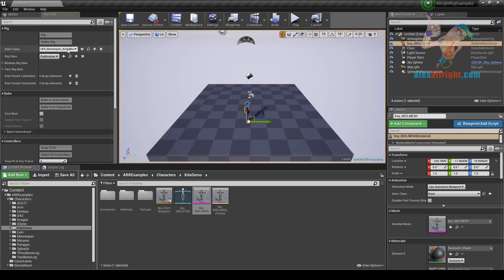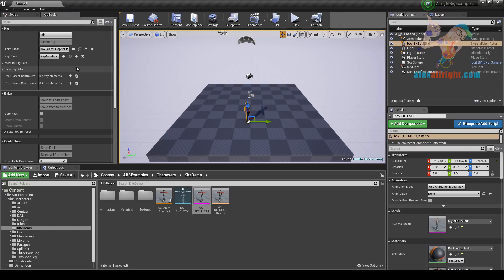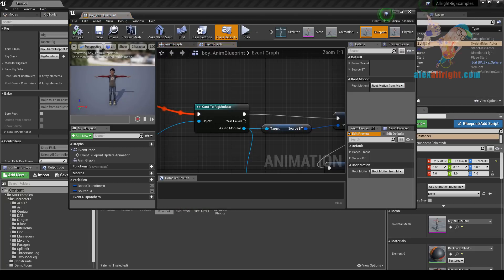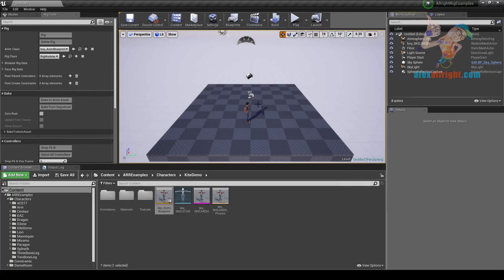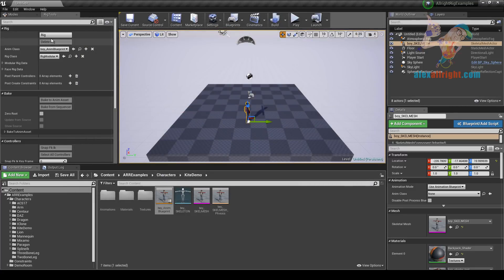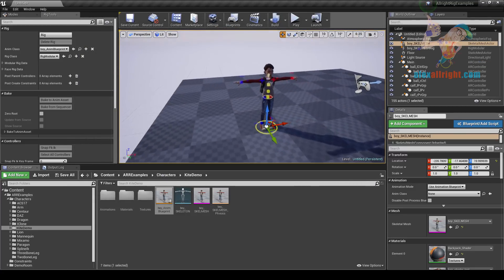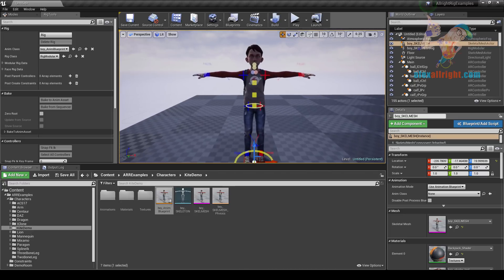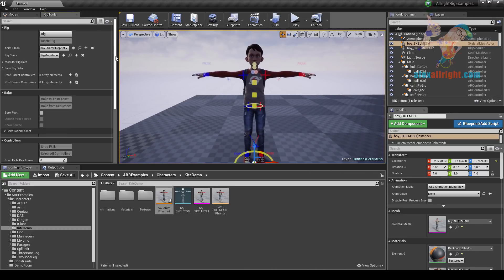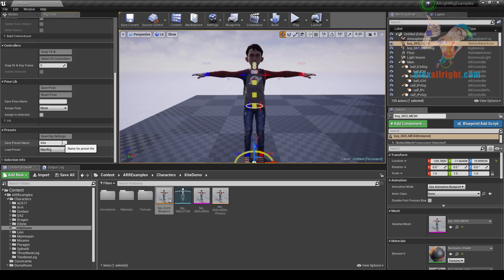We just need to change the anim class variable to the boy anim blueprint. On how to create an anim blueprint, please refer to the AllwrightRig basic tutorial. Let's create the rig. Mannequin preset works for the Kite Demo character because they have the exact same skeleton. Let's save rig settings as Kite Face Rig.